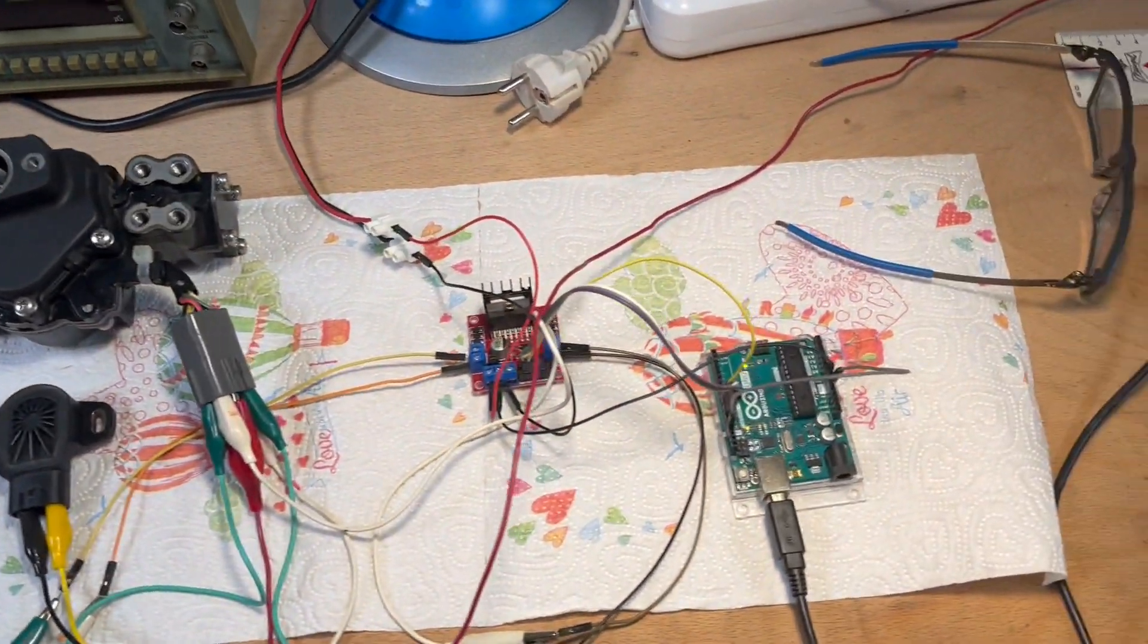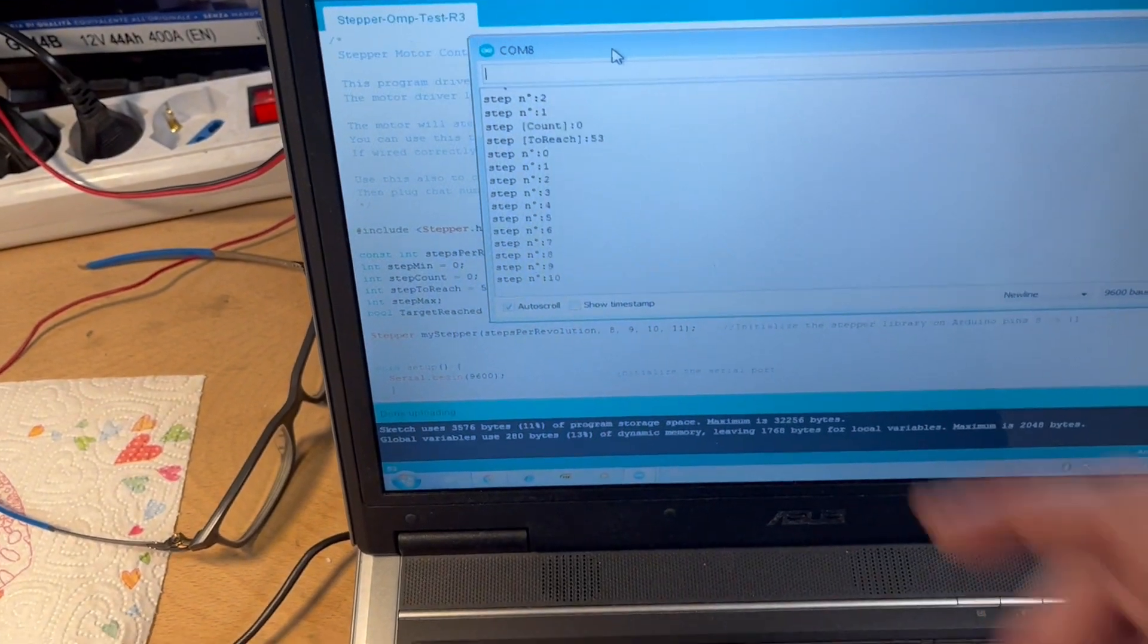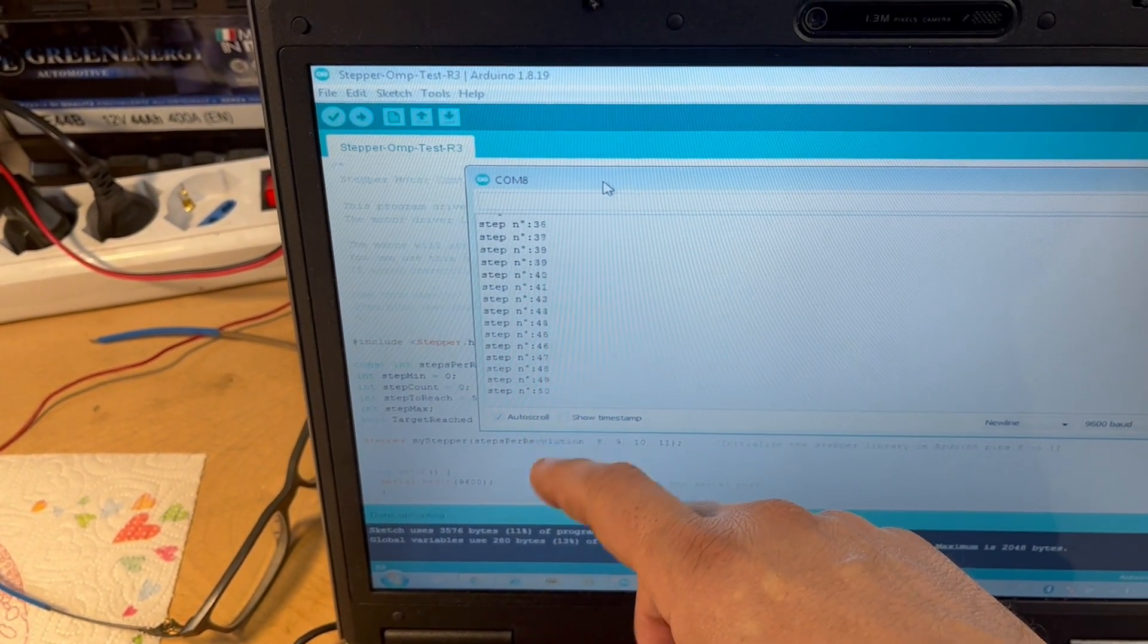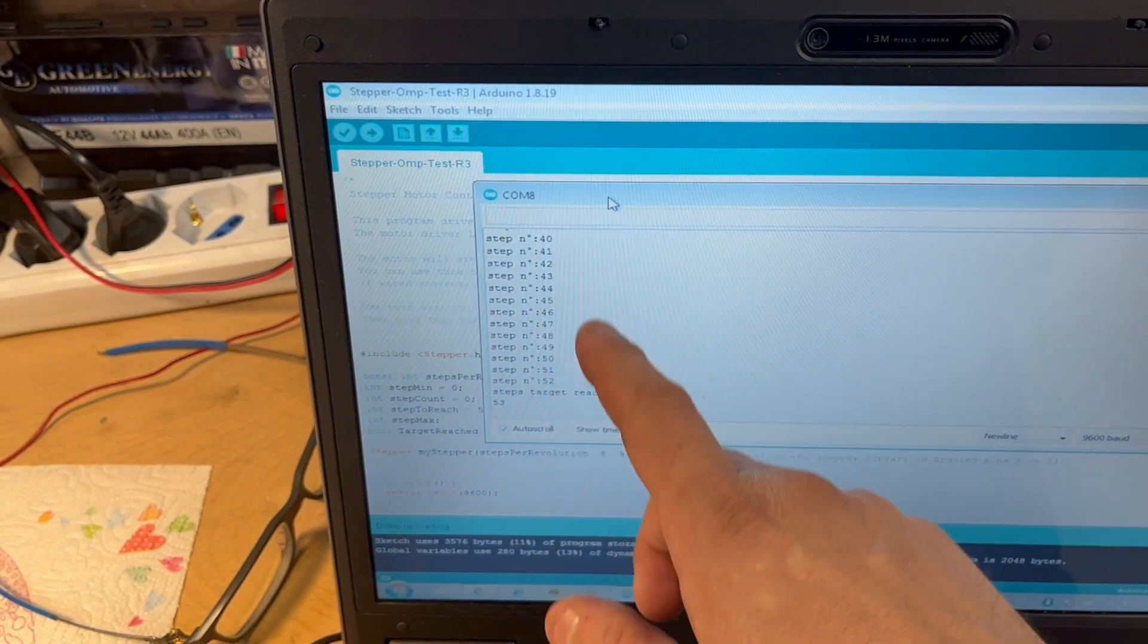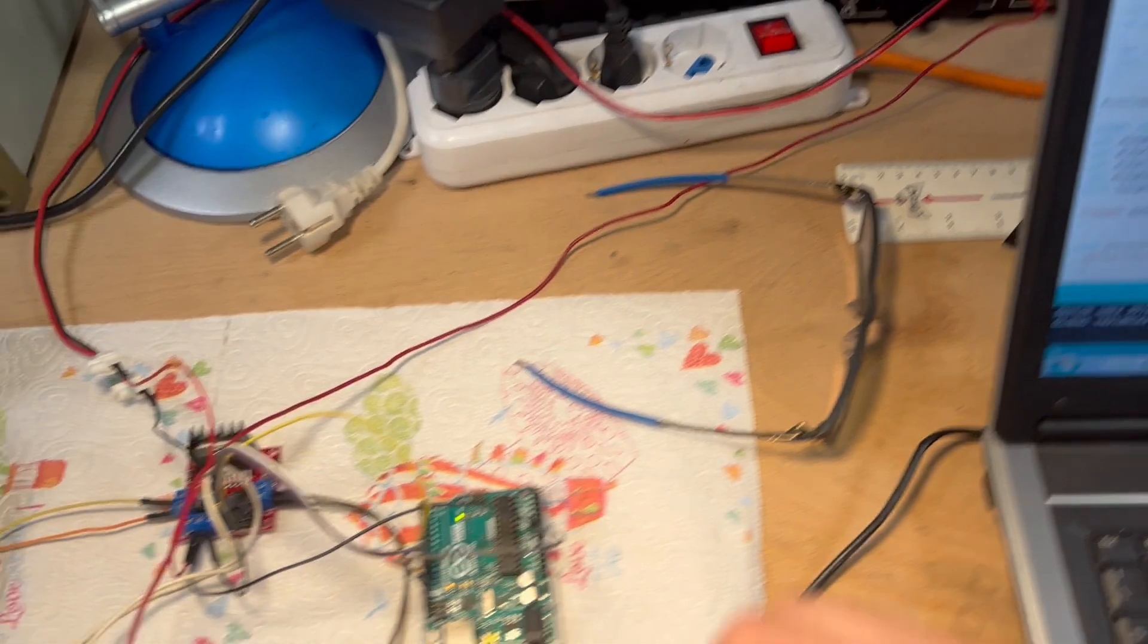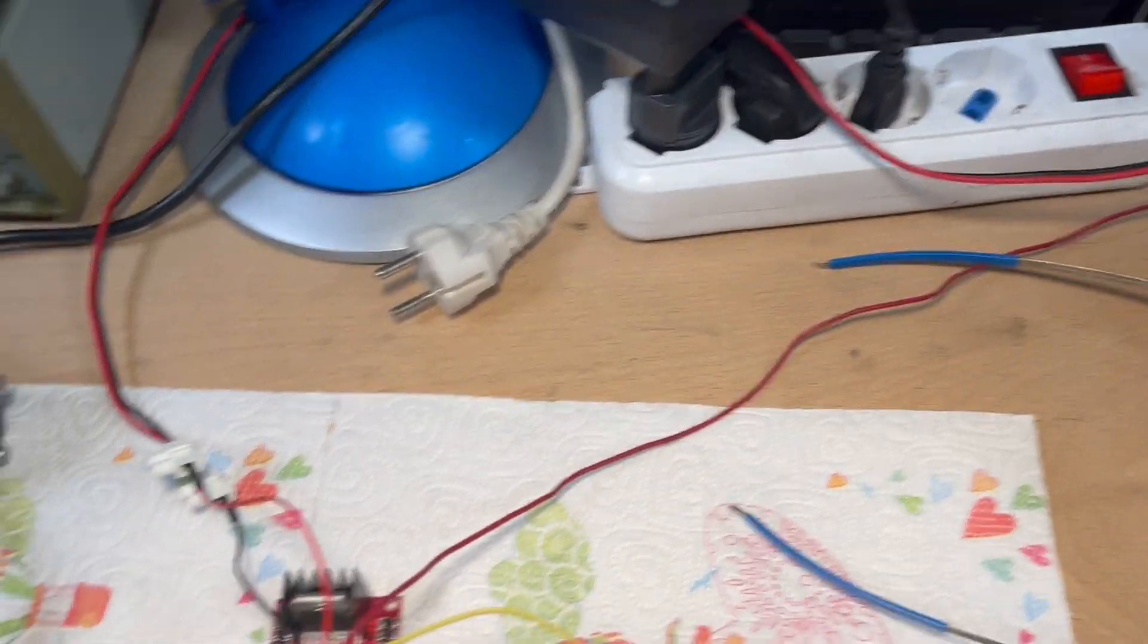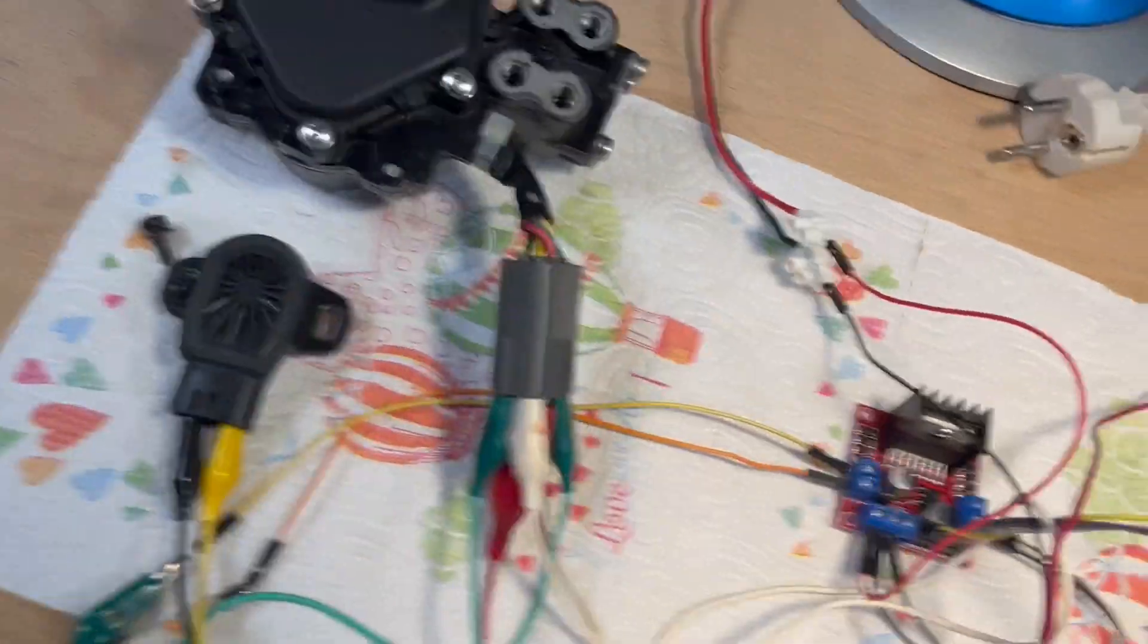The software here is already limited - it is giving 52 steps opening and closing. Now I will reset the Arduino to start from the beginning, and you will see the pump working.